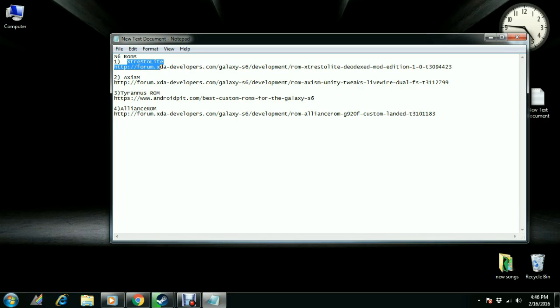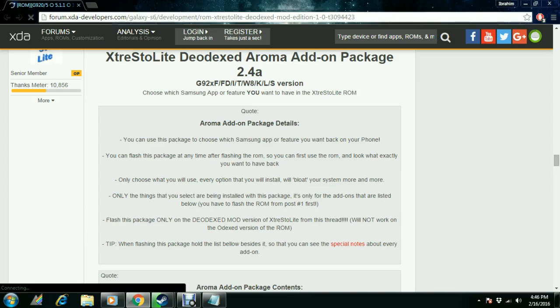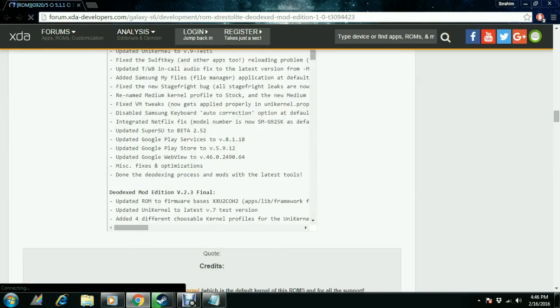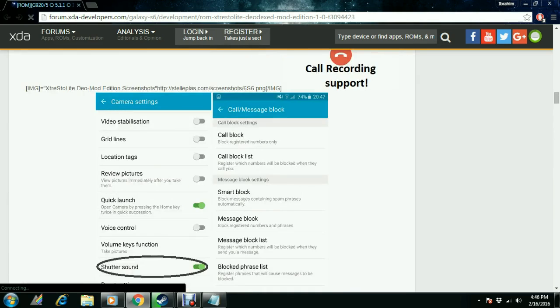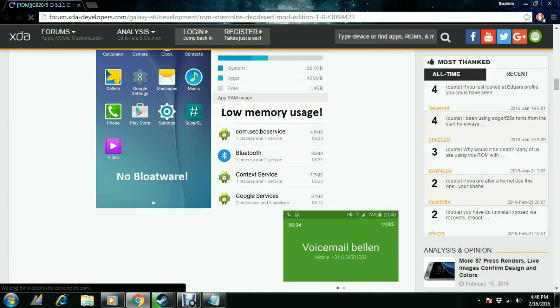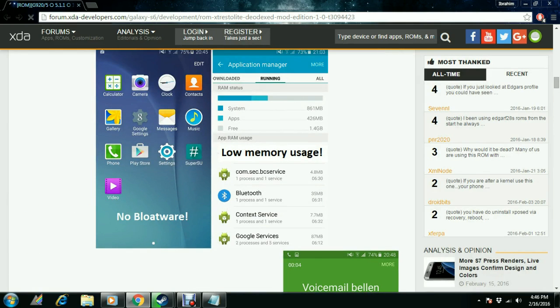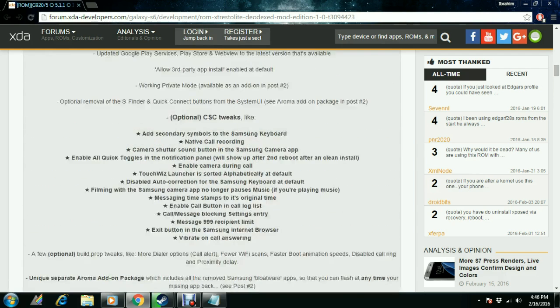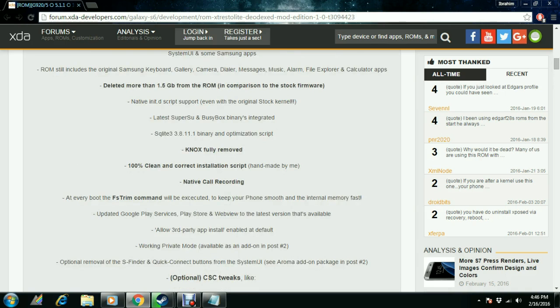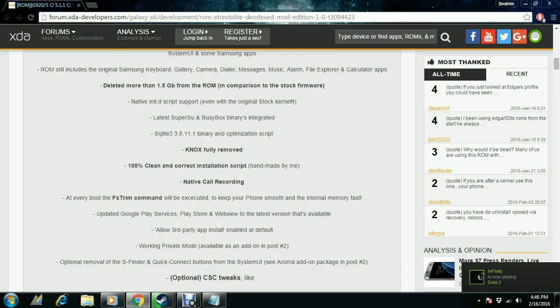The first one we have is the XD ROM. This ROM is basically a stable ROM which is nice. It is actually TouchWiz based, but it's really lightweight. If the normal TouchWiz is very heavy for the phone and the phone starts to hang, this ROM is not that much heavy, so it's super light as it says.